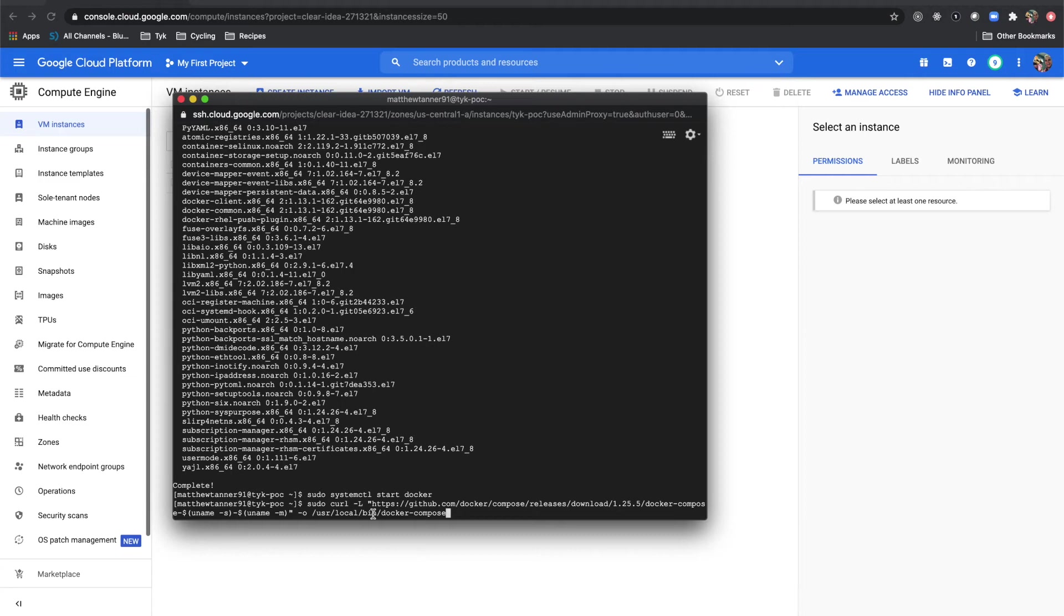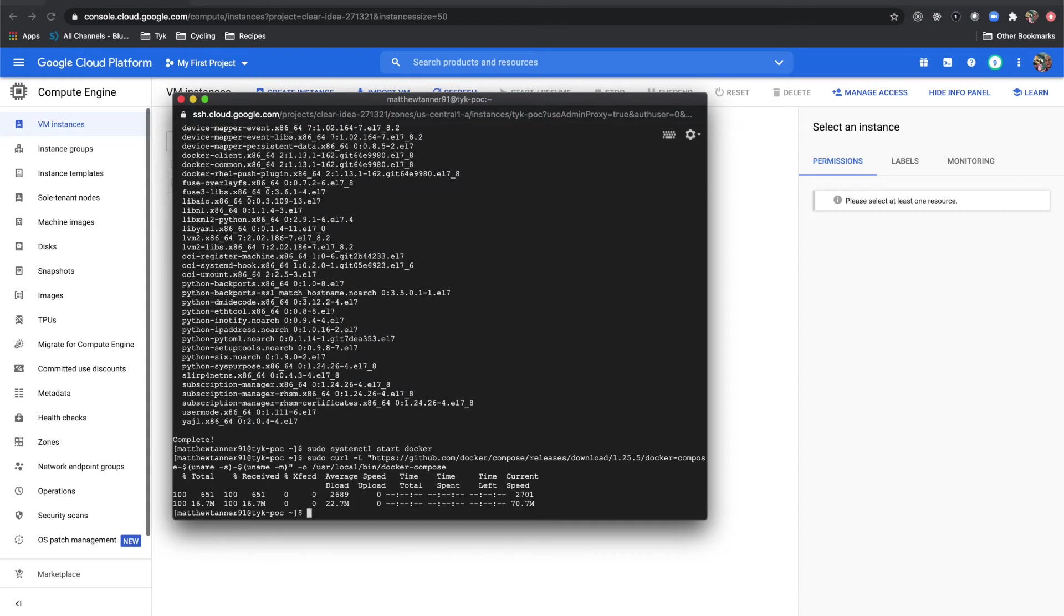I'm going to run this, which is sudo curl -L. This is going to point to our docker compose repository and is going to download for us. Now we've got docker compose.